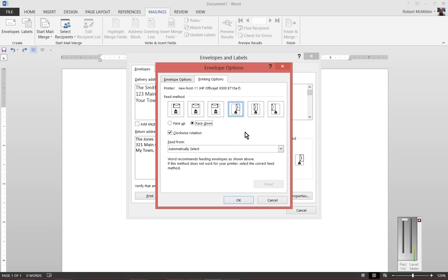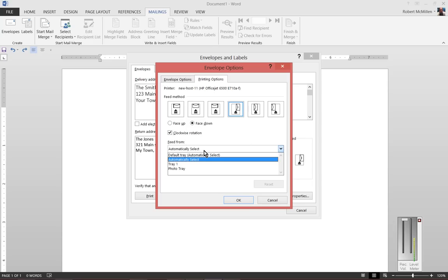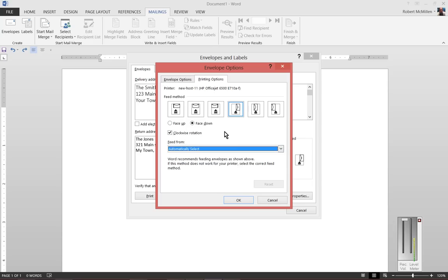You can also choose Clockwise Rotation or Not Clockwise. You can feed from the Automatically Select, or if you have more than one tray, you can choose that as well.